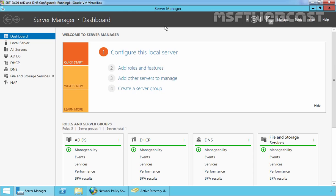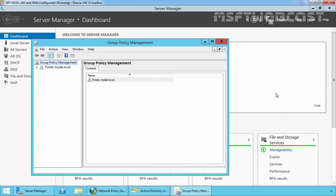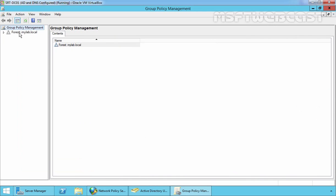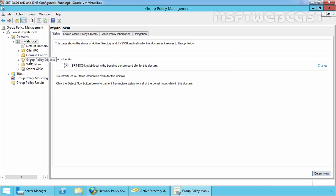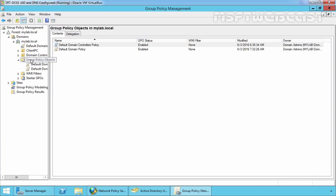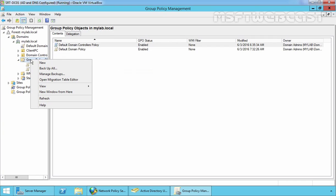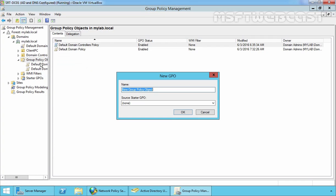To configure the Network Policy Server, a GPO needs to be created. Let's open the Group Policy Management console. Expand your forest, expand your domain, expand your domain name, and expand Group Policy Objects. Right-click and select New to create a new GPO. Let's specify the name 'NAP with DHCP' and click OK.